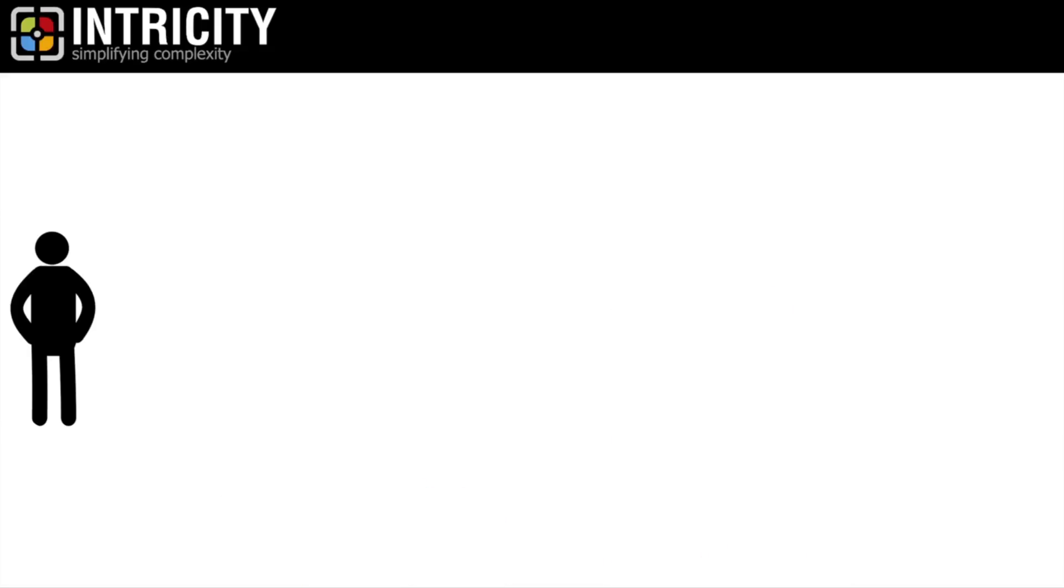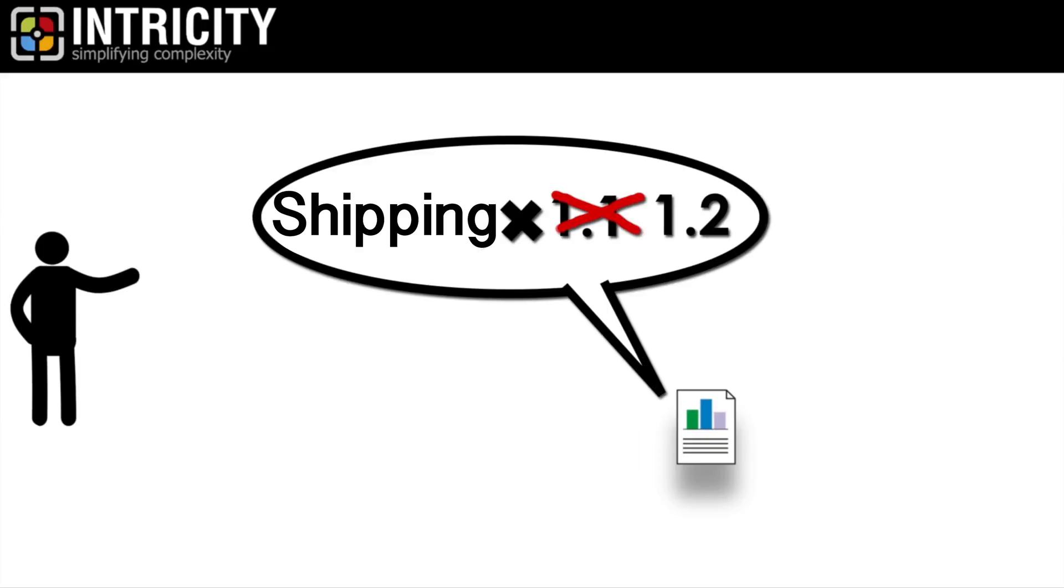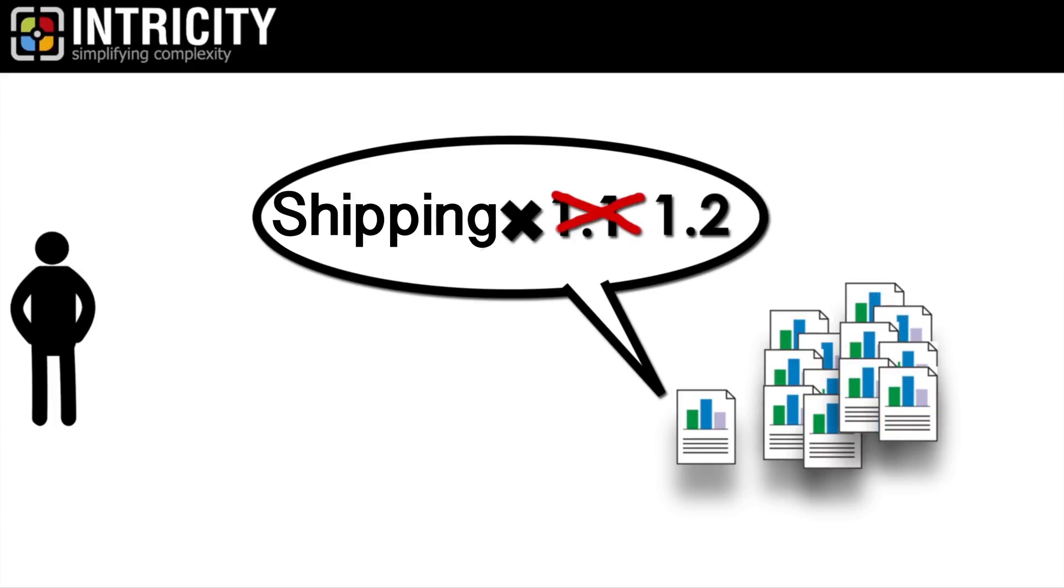Third example, imagine your organization needs to change the way it calculates its cost. This will require you to change some logic in your analytics. However, since you already have thousands of reports and analytics, you need to be sure that change is accounted for across all of them.